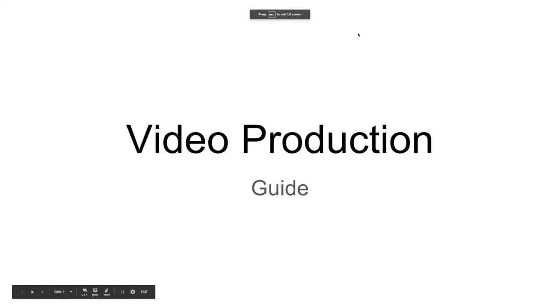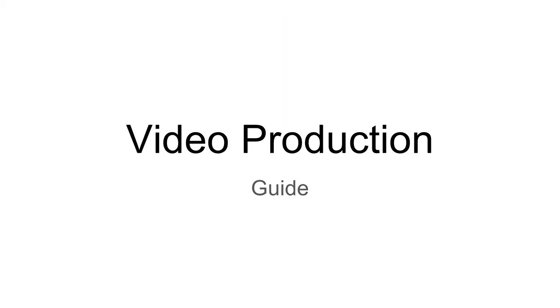All right, everyone, if you think you're ready to begin producing your video, please follow this guide.